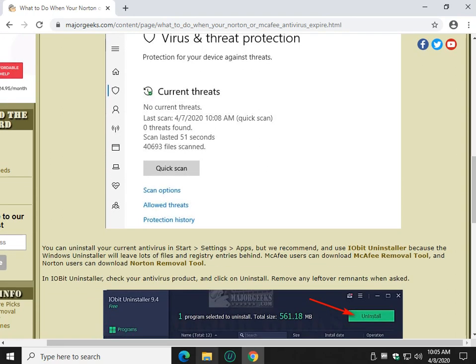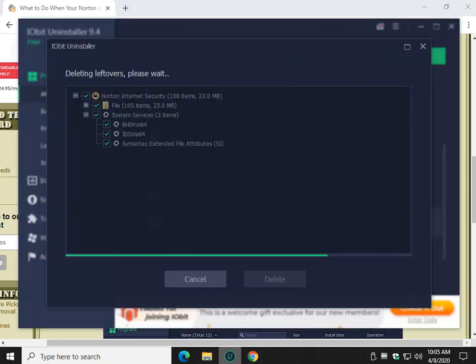So once you uninstall, there it is. So take note to be patient with it. Once you uninstall, you've got your antivirus. Now, here's the thing. Maybe you want to try another antivirus, but don't. Why don't you just wait and try out Windows Defender and see if you like it? I'm not trying to sell you on it.